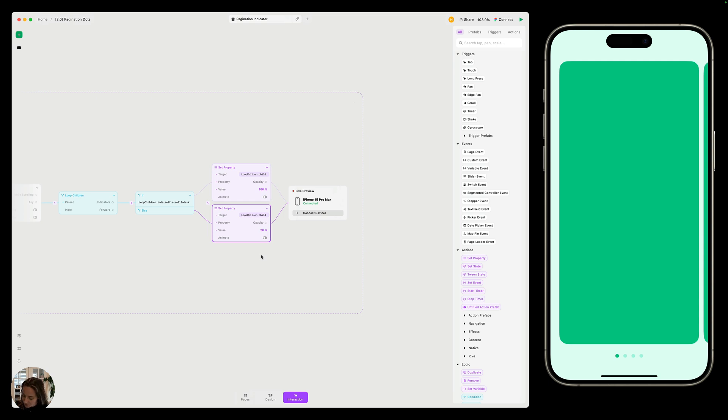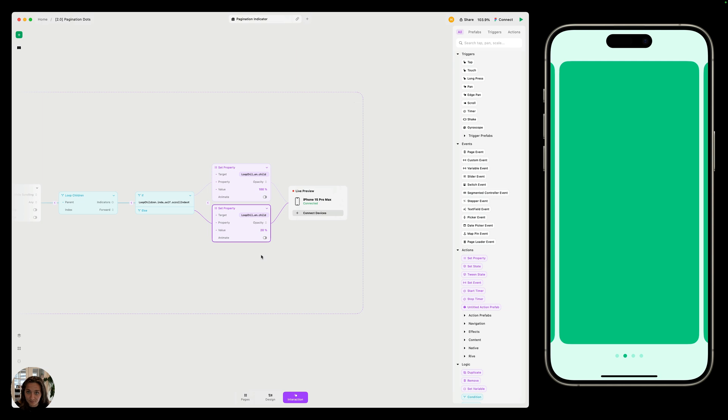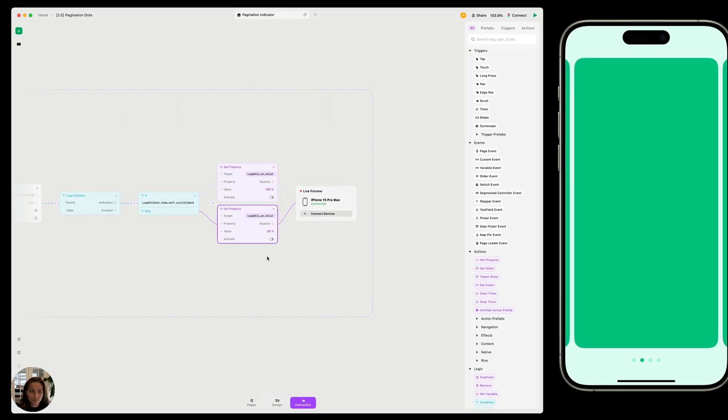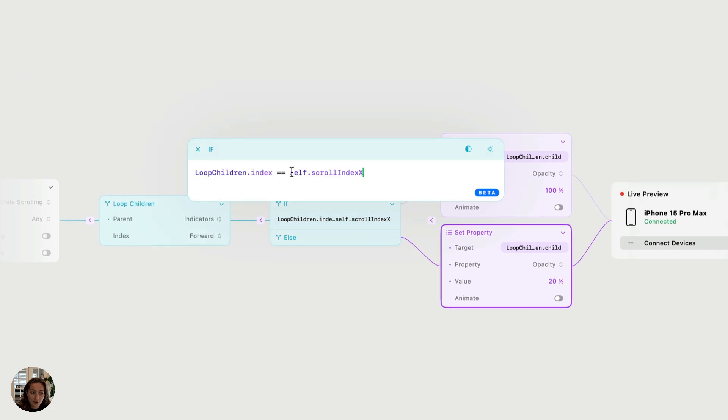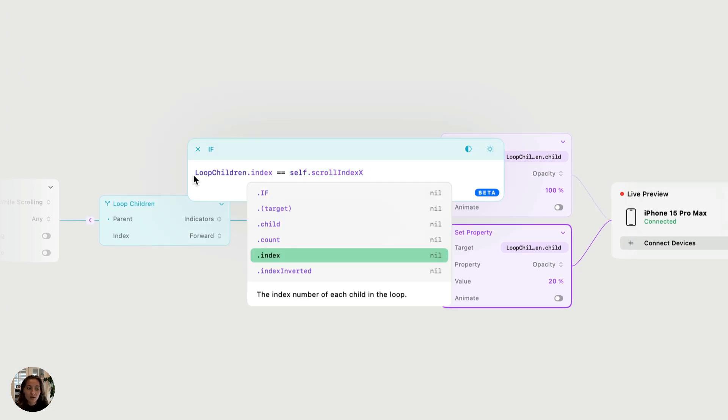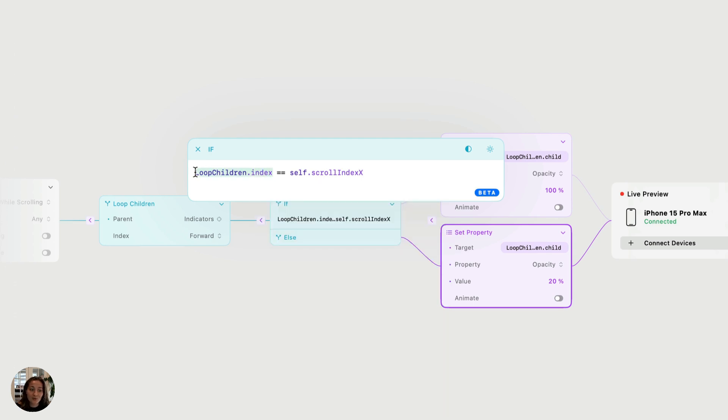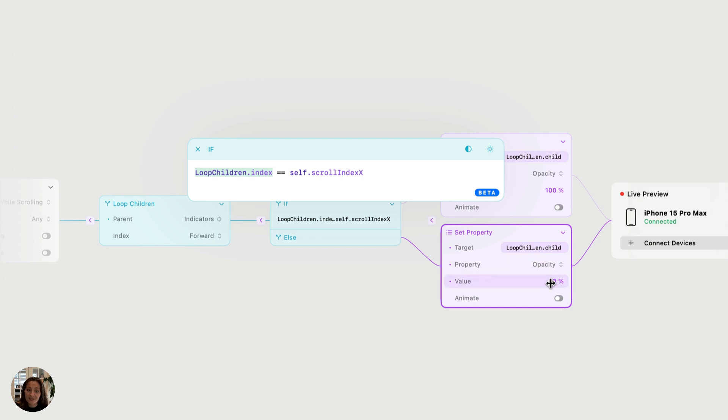So I'm going to scroll to the second card in our horizontal carousel. So that means that scroll index X is one here. So this second part of our condition is going to be one. Now let's run through our loop children. Loop children dot index. It's first going to run through indicator one, which is that first dot there. That's index value is zero, which obviously does not equal one. So that means that this condition is false here. So it's going to set indicator one's opacity to 20%.